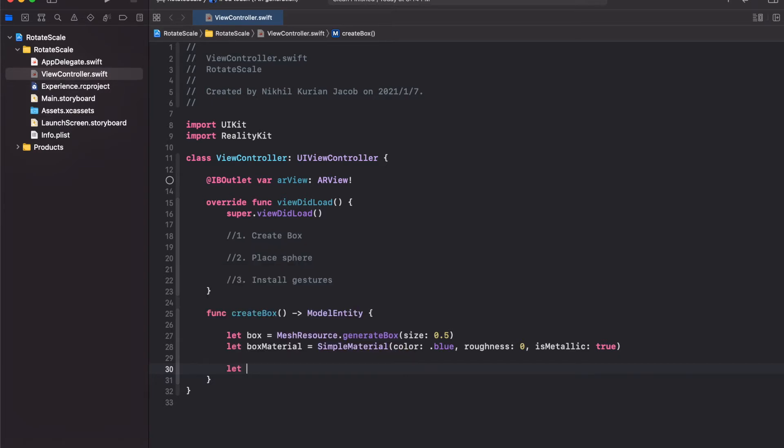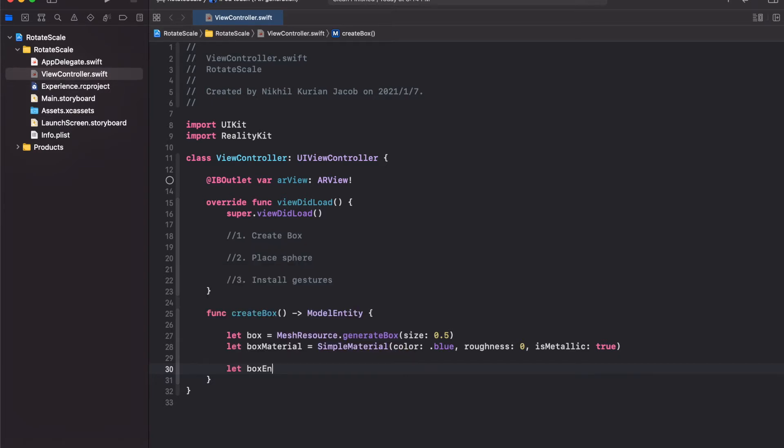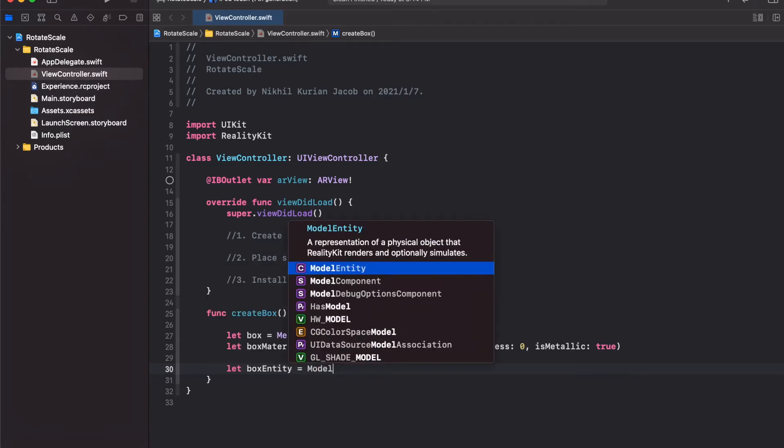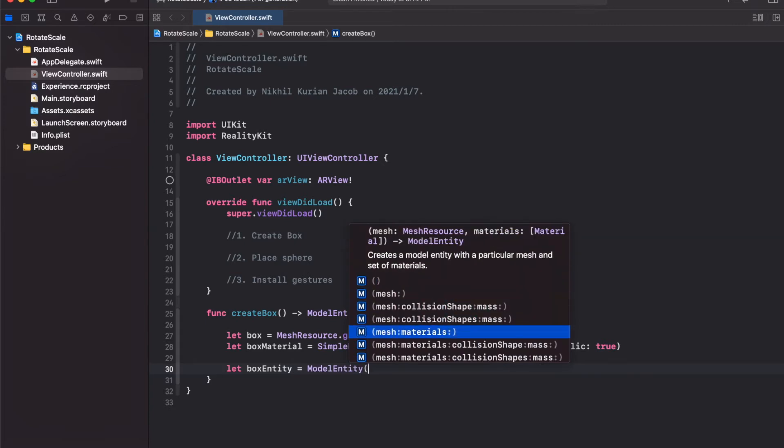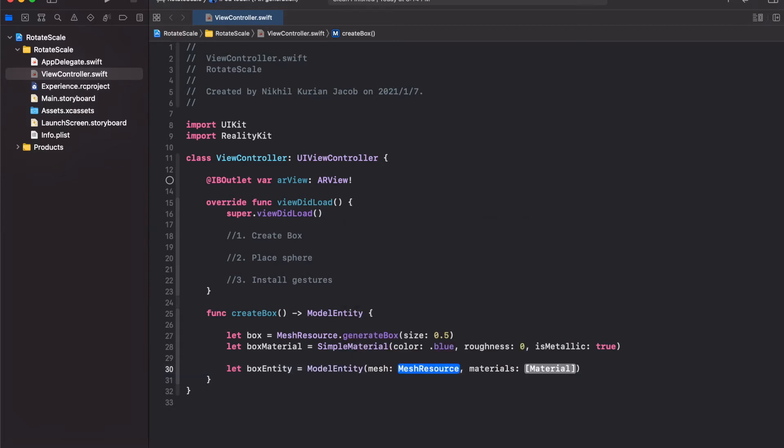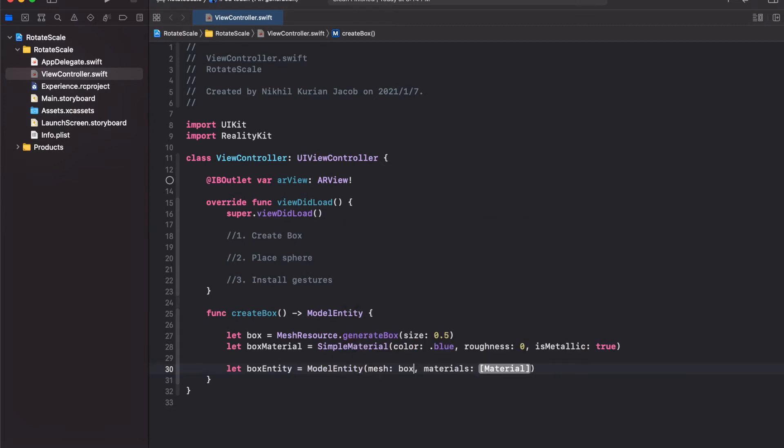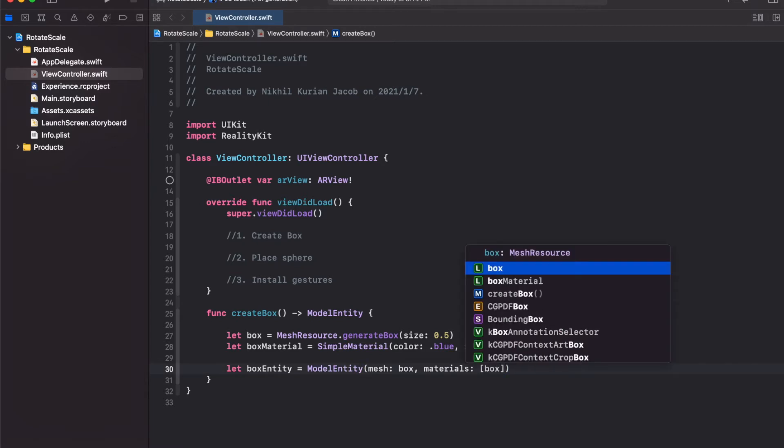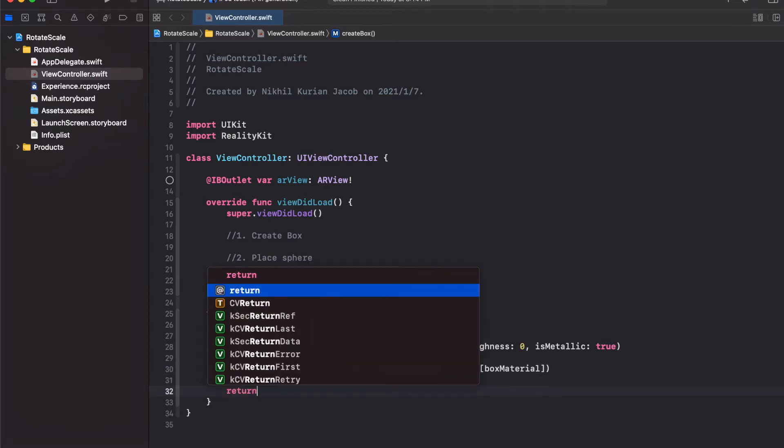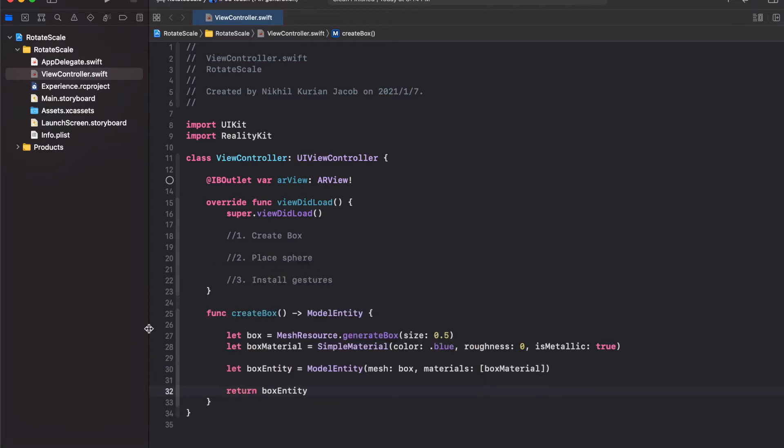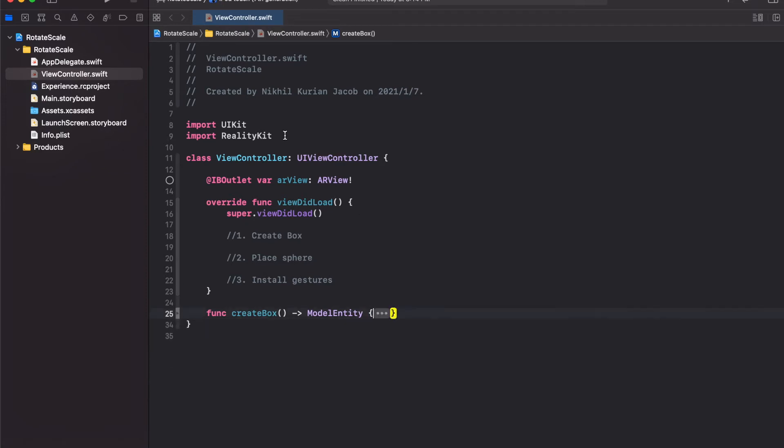Let's create a box entity. This would be a model entity which we can initialize with a mesh, which is the box, and a material. In this case, just one. We're going to use the box material we just created. Now we're going to return this box entity. This function creates a box, adds a material, and returns this as a model entity which we can use to insert into the AR view.